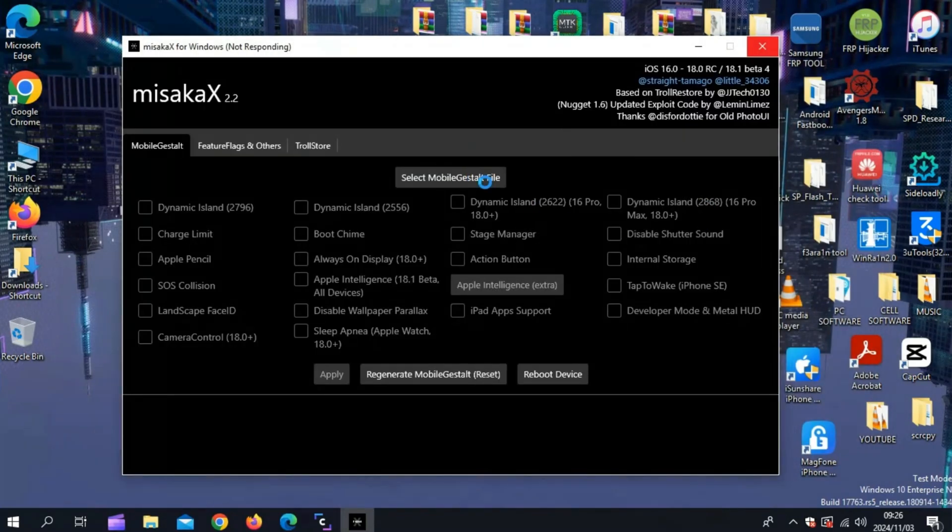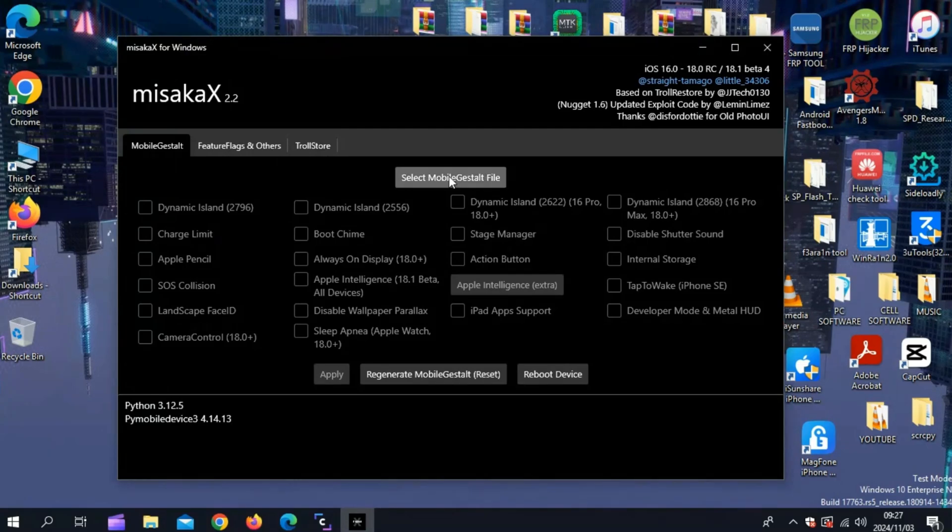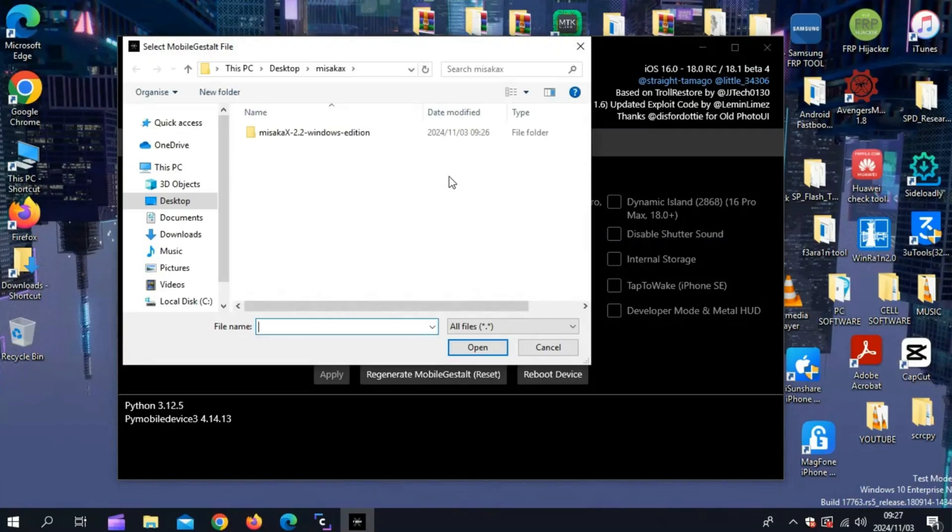First, connect your iOS device to your PC. Then hit Select MobileGestalt file and select the MobileGestalt file you transferred to your PC.